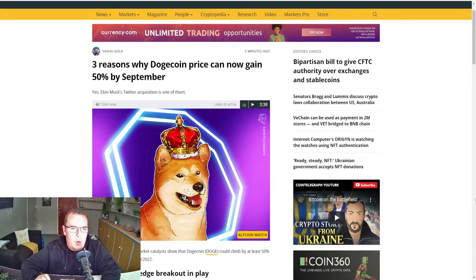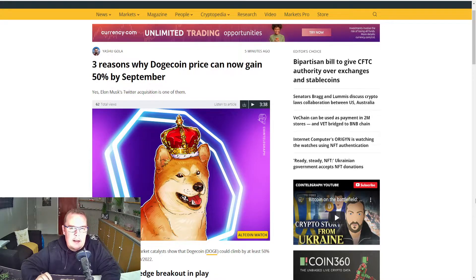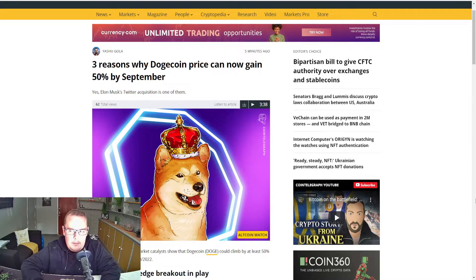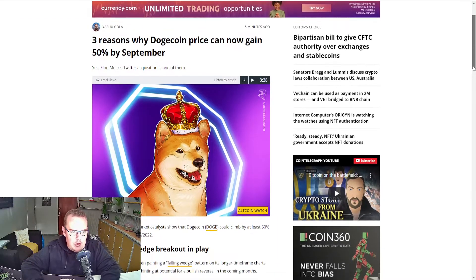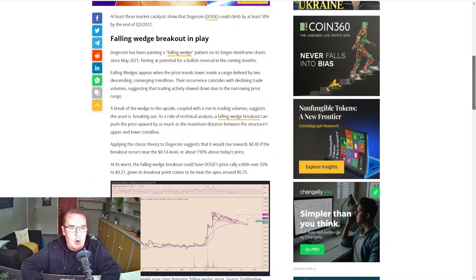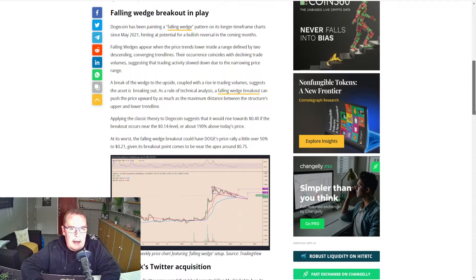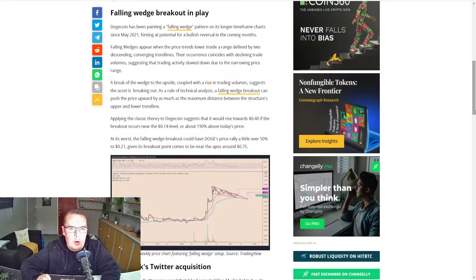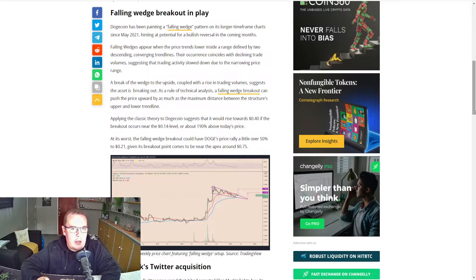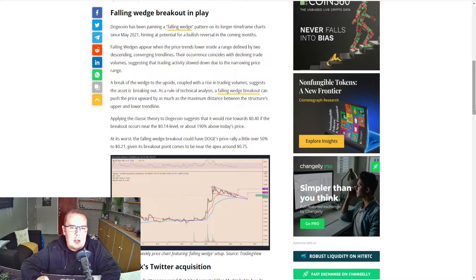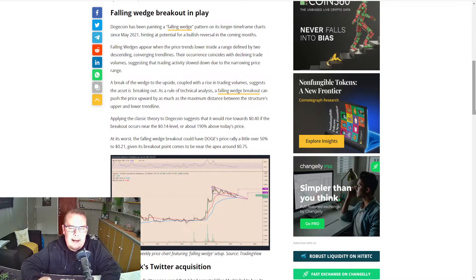Three reasons why the Dogecoin price can now gain 50% by September. The first reason is a falling wedge breakout is in play. Dogecoin has been painting a falling wedge pattern on its lower timeframe chart since May 2021, indicating a potential for a bullish reversal in the coming months.